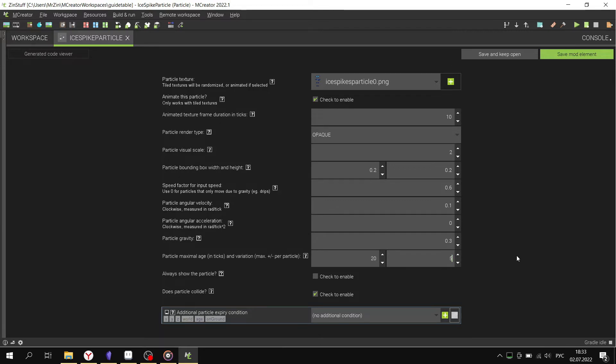Always show: if not checked, particles won't be displayed when graphics are low. Do particles collide: if not, there won't be interaction with blocks.